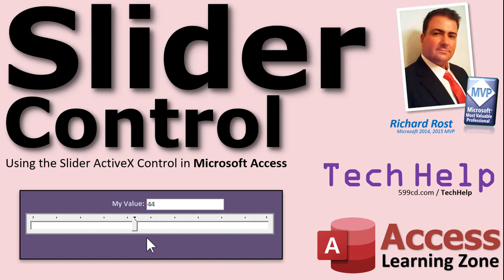Welcome to another Tech Help video brought to you by AccessLearningZone.com. I am your instructor, Richard Rost. In today's video, I'm going to show you how to use the ActiveX Slider Control in Microsoft Access.